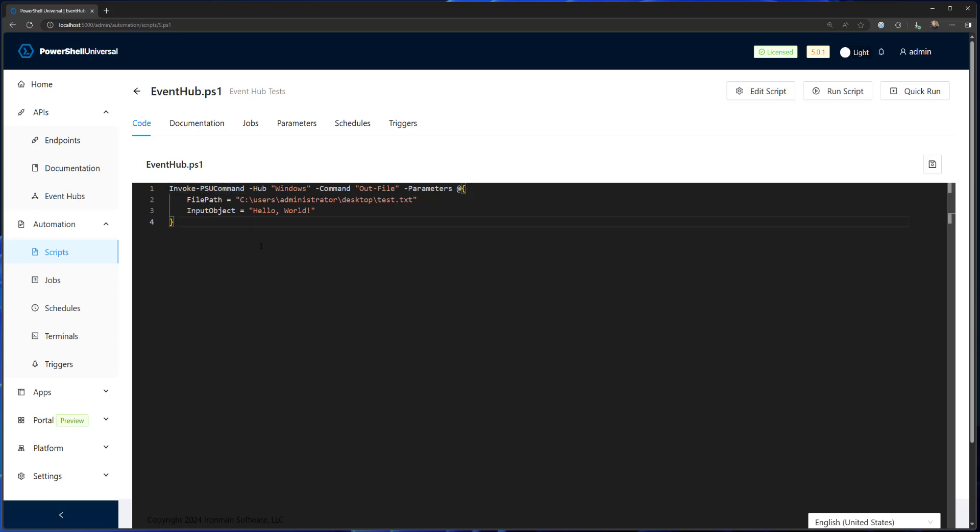And we have invoke PSU command to do that. So this is just an alias for send PSU event, which was a commandlet in version four. And we've added this alias to kind of line up with PowerShell syntax because it has invoke command.